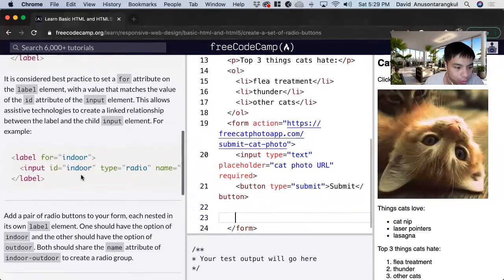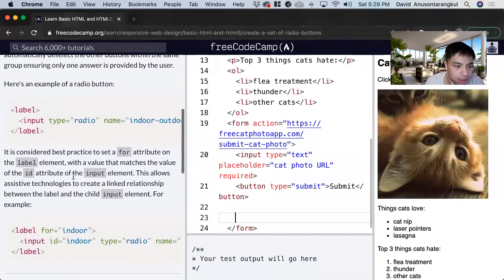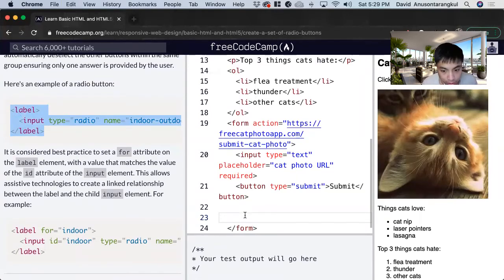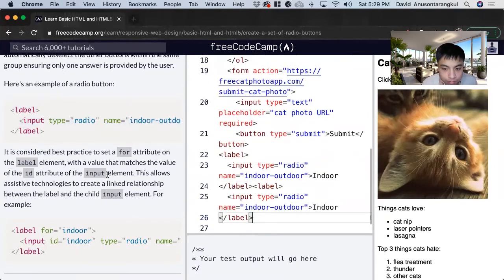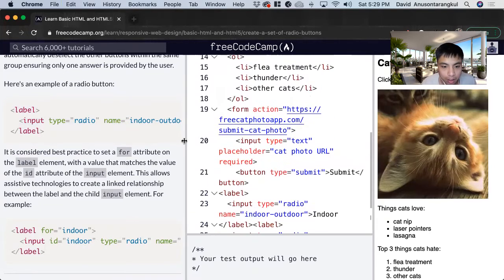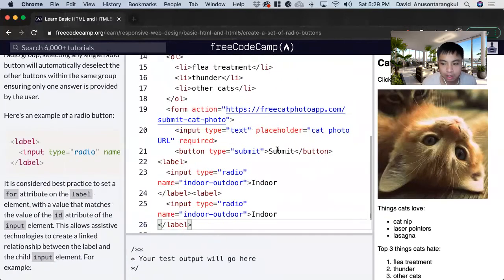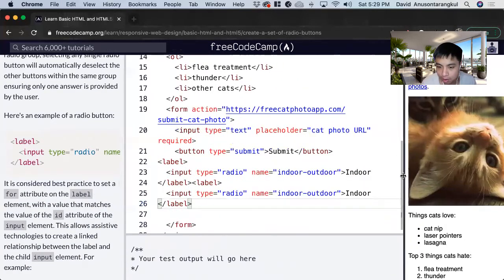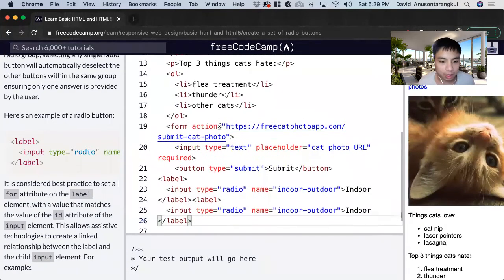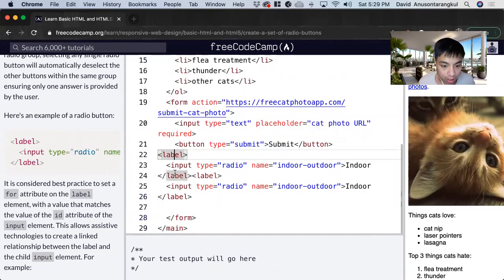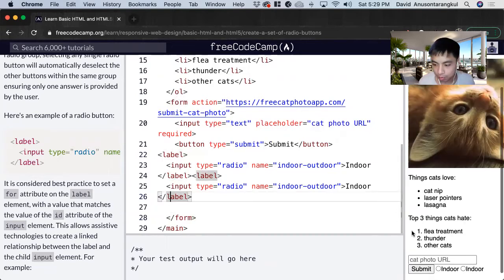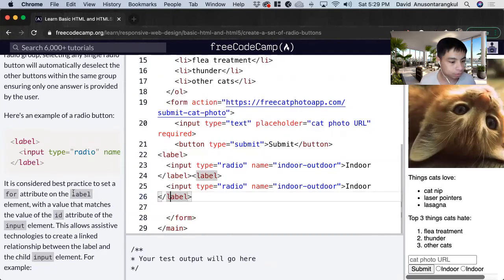A lot of times we can just copy and paste these examples, so we want two of them — one, two. The formatting: we have this form element, and then we have this label and label, and we can see here.